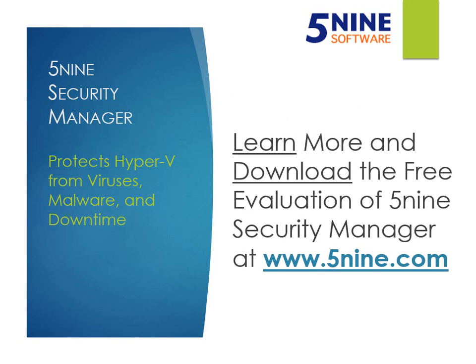For more information on 5nine Security Manager, visit www.5nine.com.